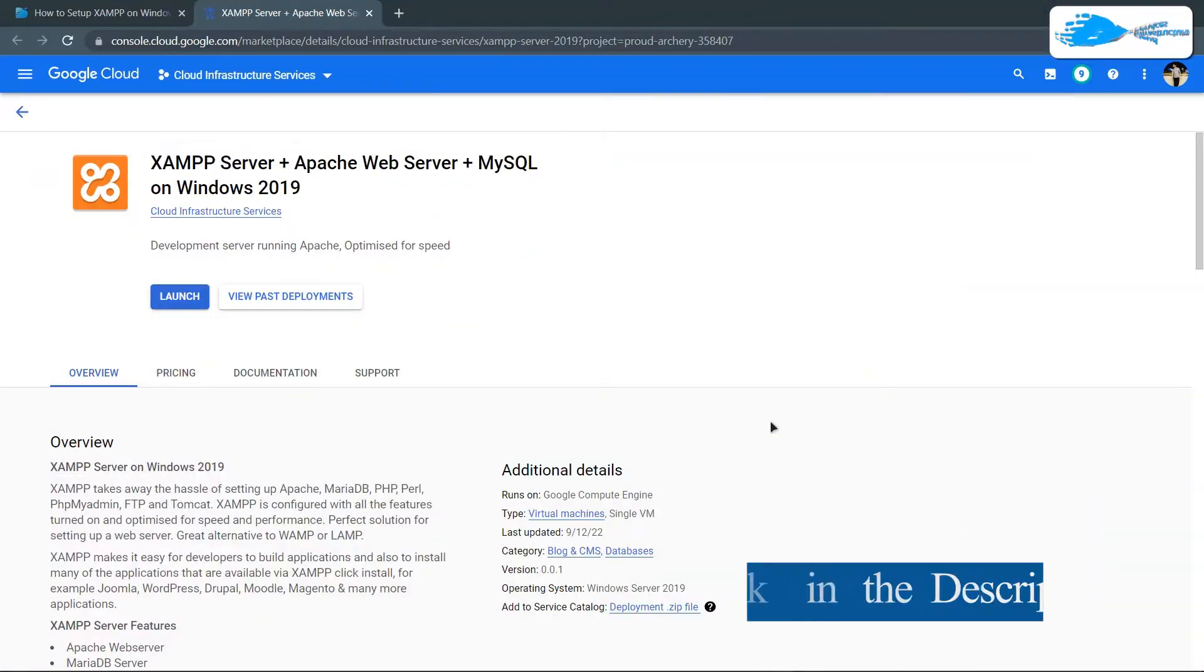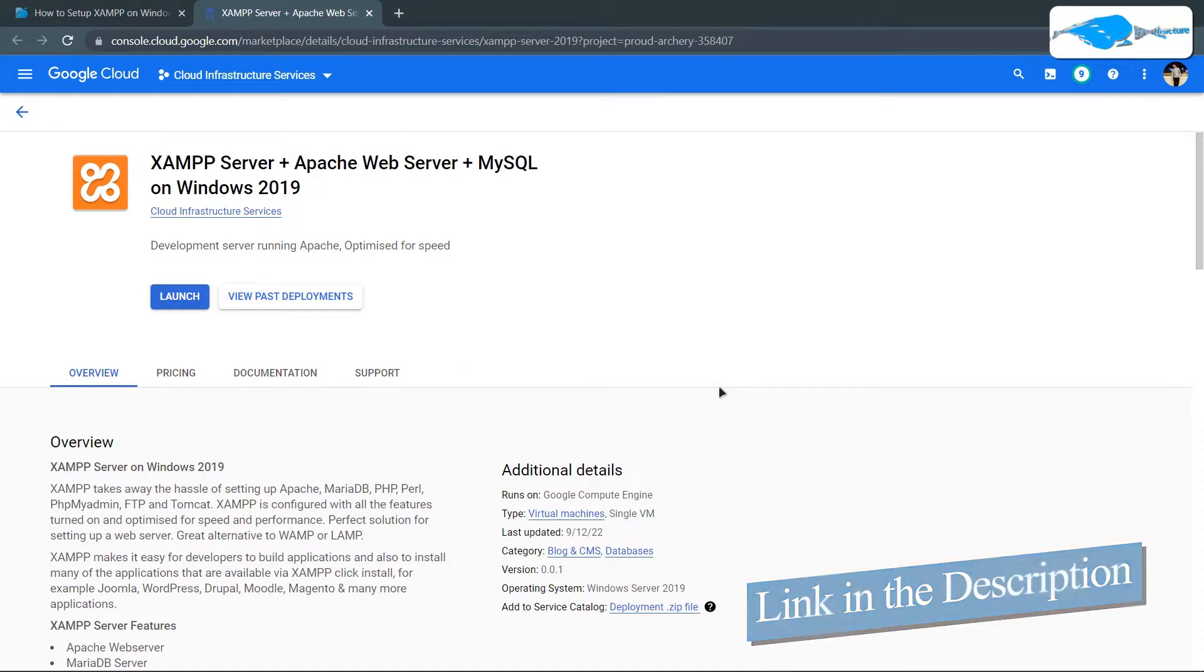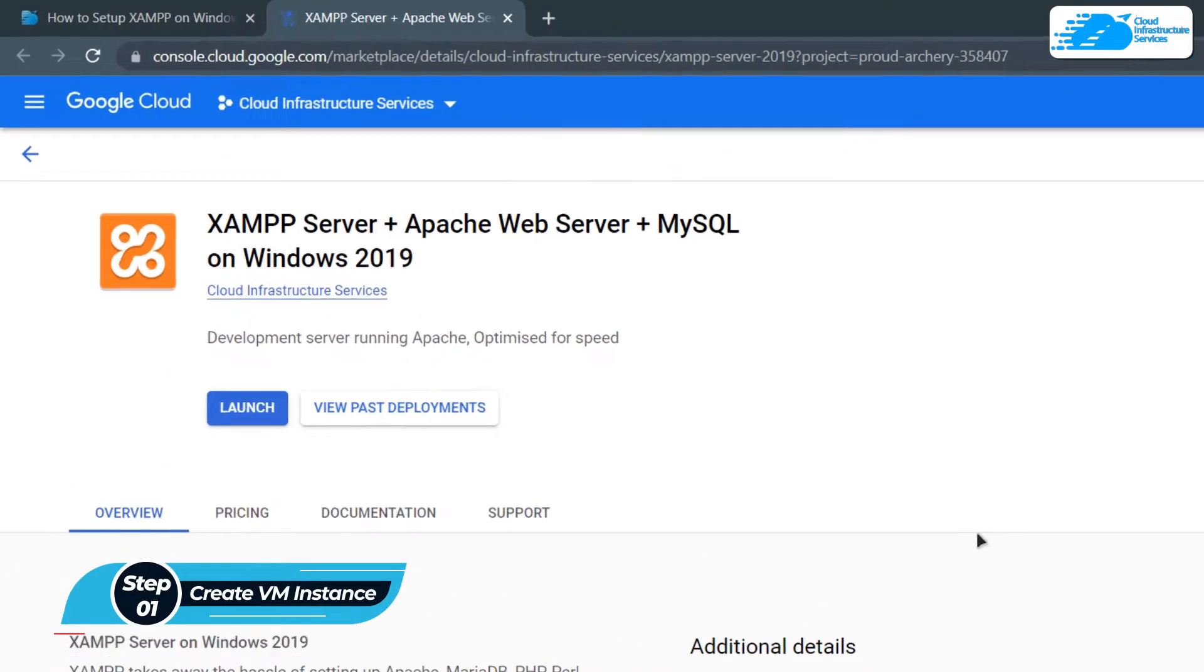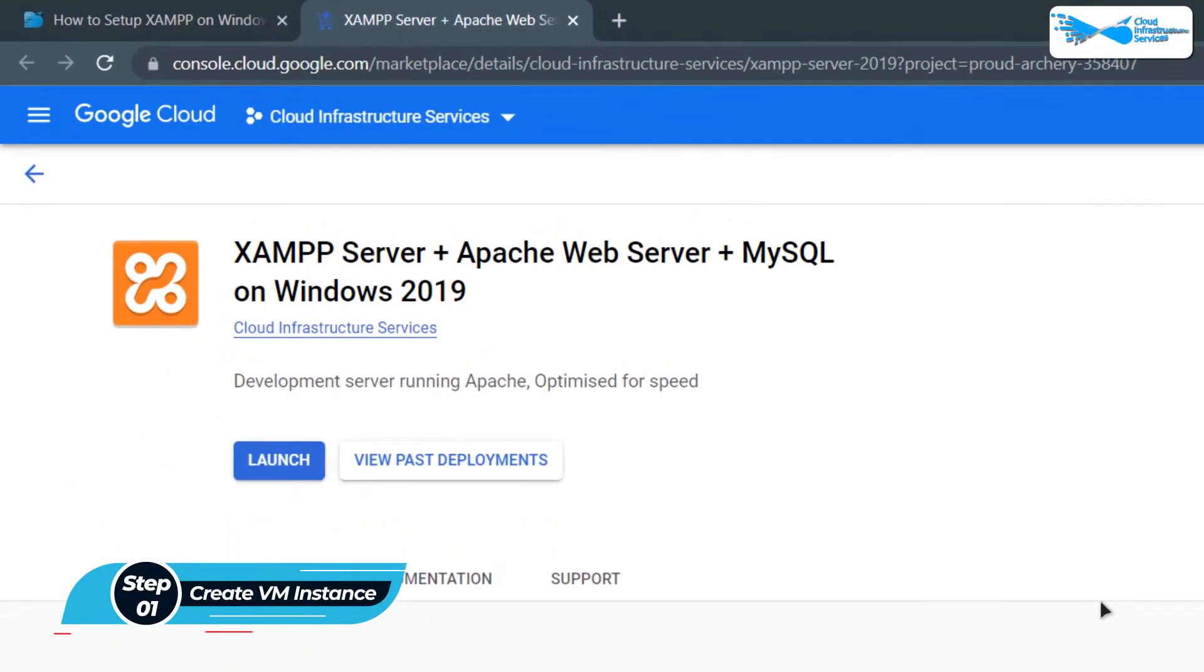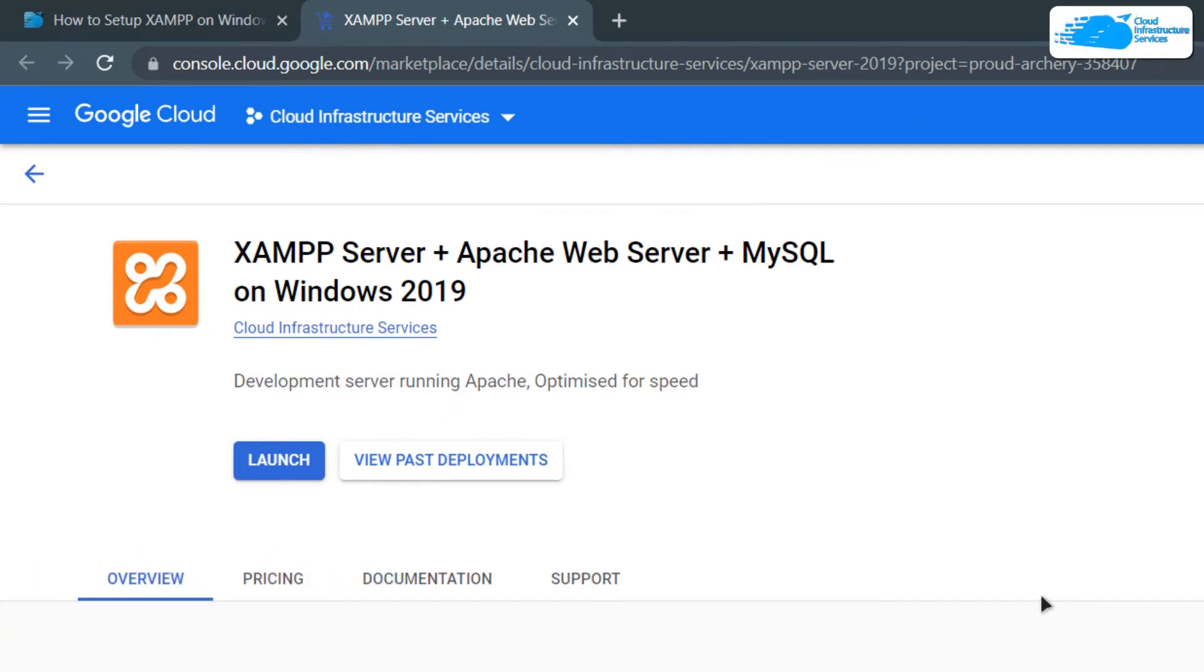Simply click the link in the description box to come to this marketplace listing for Google Cloud. From here, you want to create a new virtual machine with this particular image. This image comes with pre-installed XAMPP server along with Apache web server, MySQL, FileZilla, and so much more.